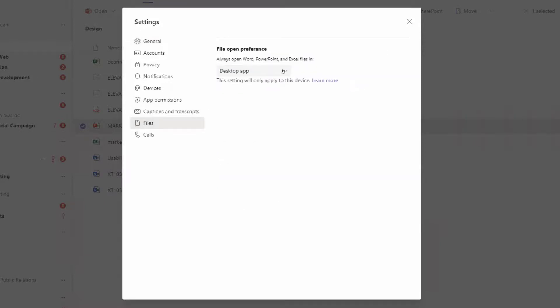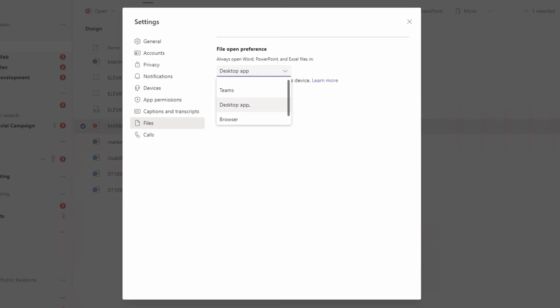From Files you can change your dropdown to Teams, which again is inside the Teams wrapper; Browser, which is the same experience without the Teams wrapper; or what we've just done, the Desktop App. And that's going to change all of your file opening behavior for Word, PowerPoint, and Excel going forward until you change the setting again.